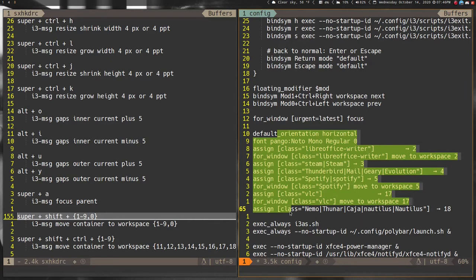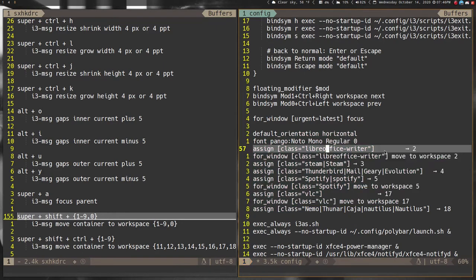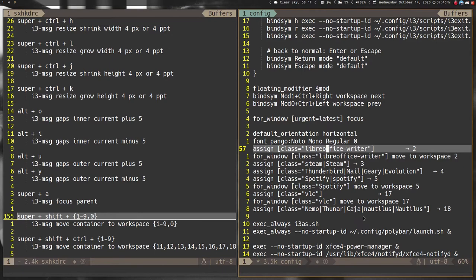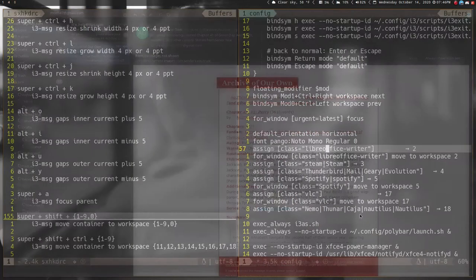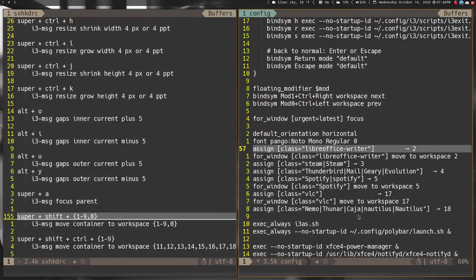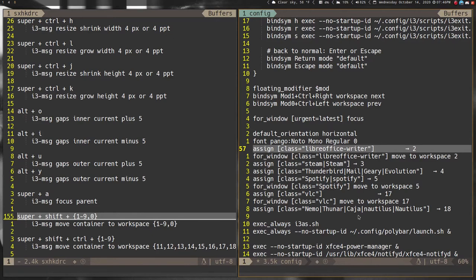After that I have a few things that define which app or where an application is on a certain workspace. So I always start LibreOffice Writer on two, I always start Steam on three, and so forth and so on. That way I know where things open up. I always have four as my email client.